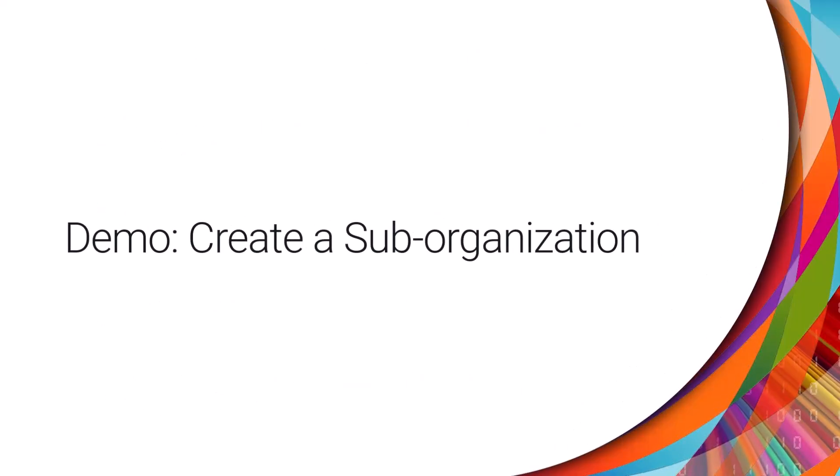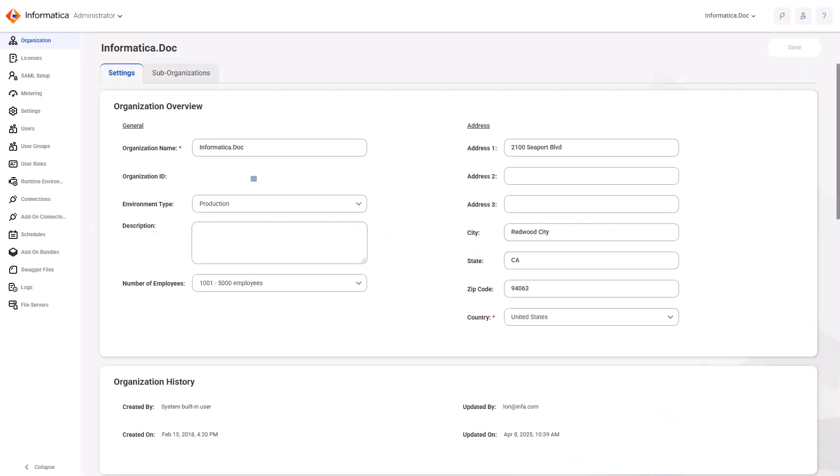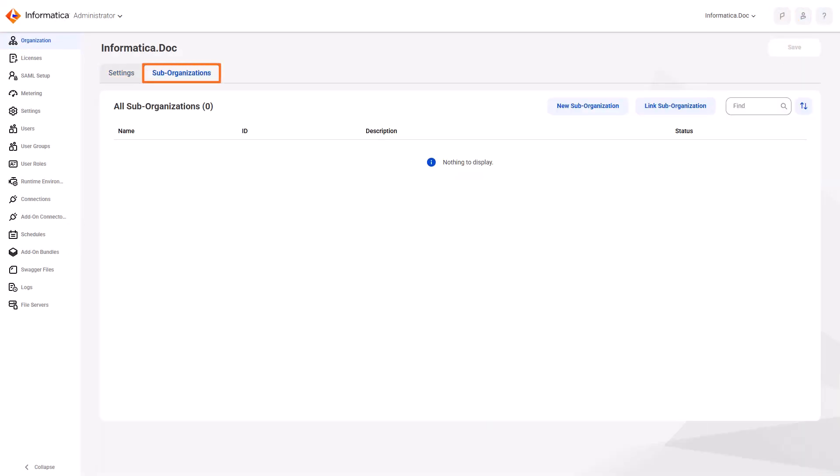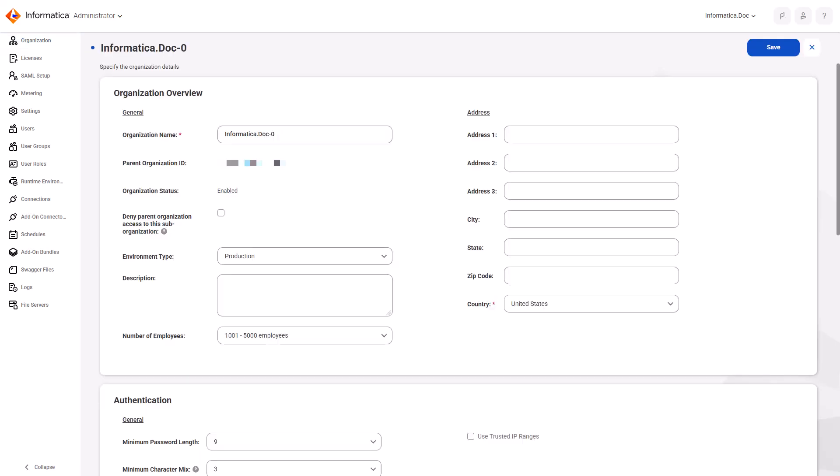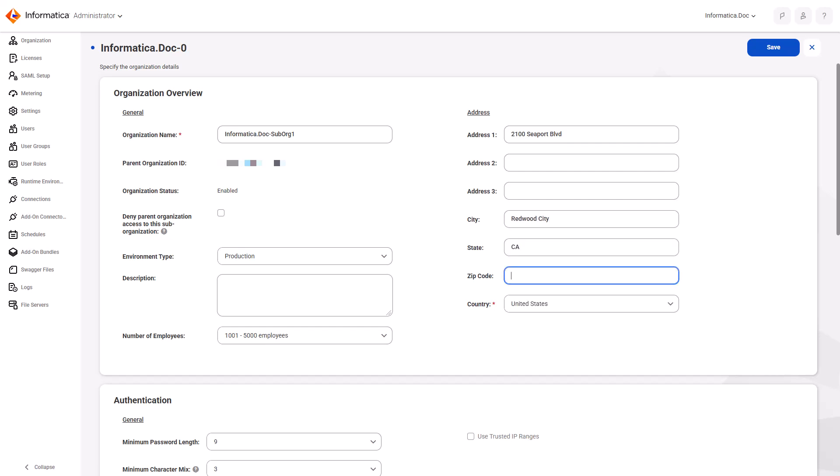Now let's create a sub-organization. In Administrator, go to the Organization page and create a new sub-organization. Then enter the sub-organization properties, and save it.